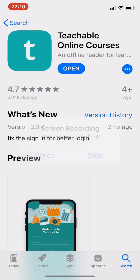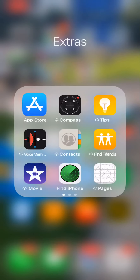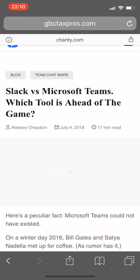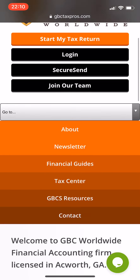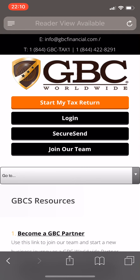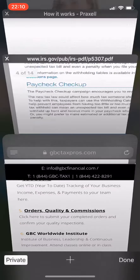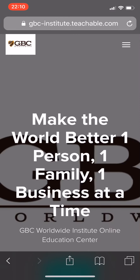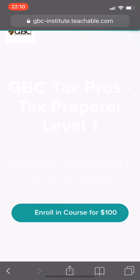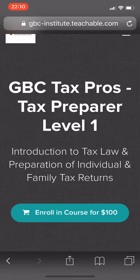You can also do the same thing with your internet browser. I'm going to go ahead and go to gbctaxpros.com. Remember, GBC Resources is your place where you can find all the links. Scroll on down — BAM — GBC Institute, pretty simple.